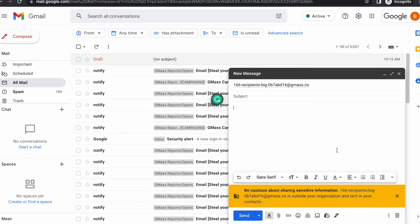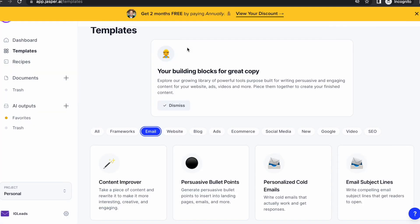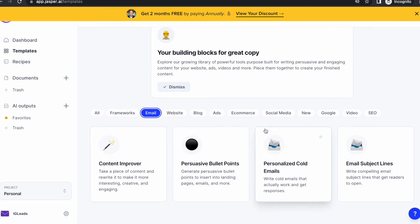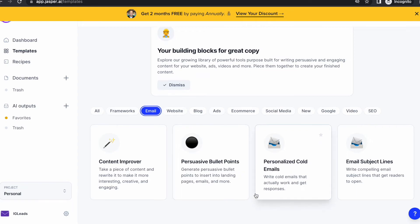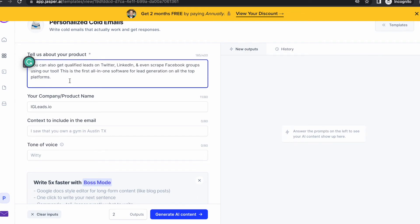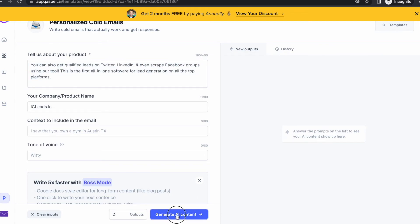I made the Facebook group as my spreadsheet, so I'm going to import that and connect this spreadsheet. Now I can actually go to Jasper, and I can use it to do my cold email subjects or cold emails that would basically sell my service. All I did was type in details about my product and generate AI content.